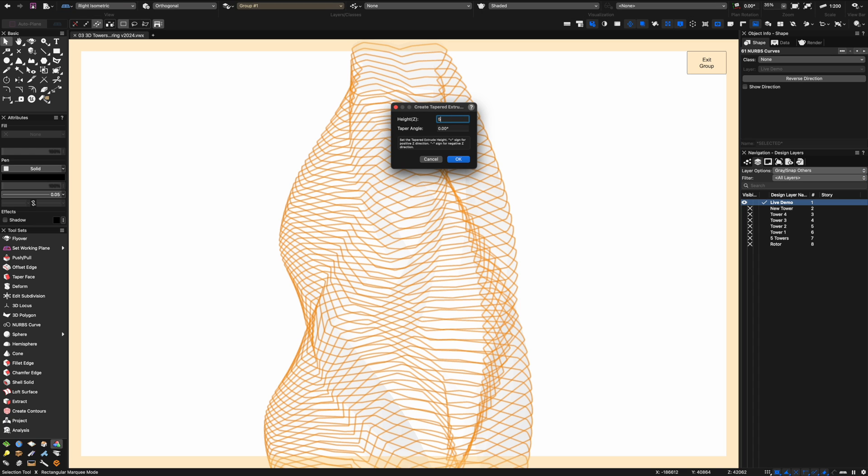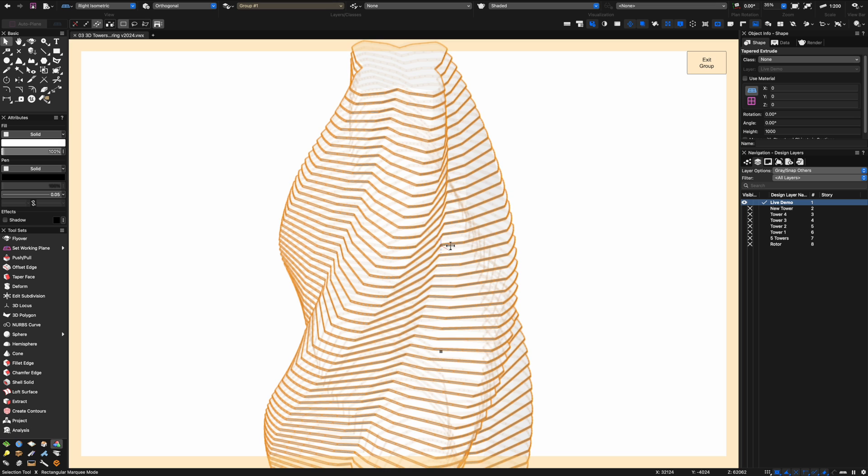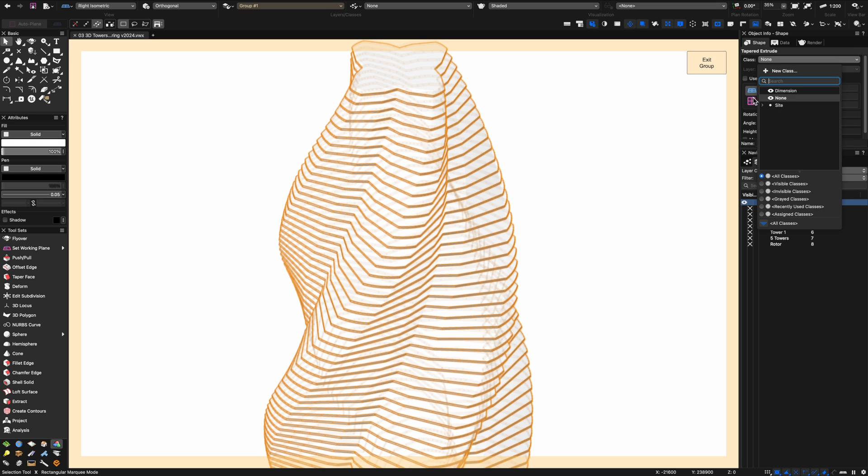We can't extrude these but we can do a tapered extrude on them. Using a zero angle and a one meter extrusion depth I can essentially extrude those up as if they were floors.